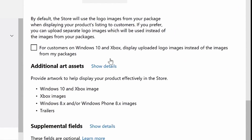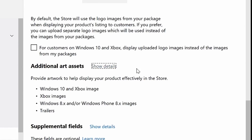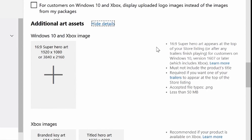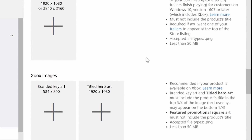Below that, we have additional art assets. You can provide artwork to help display your product more effectively on different storefronts, such as Xbox or Windows Phone. If we click Show Details here, it'll expand out and you can see all the additional art assets you're able to submit.